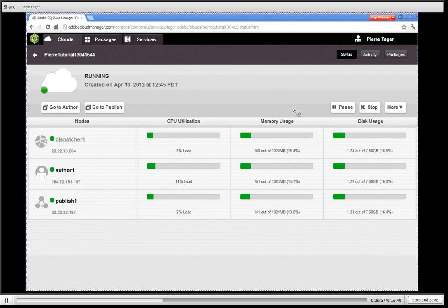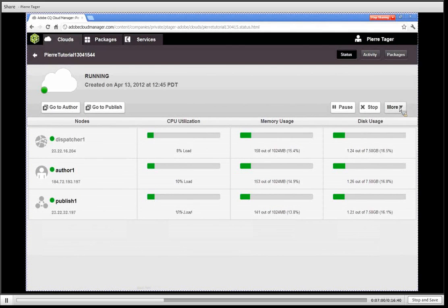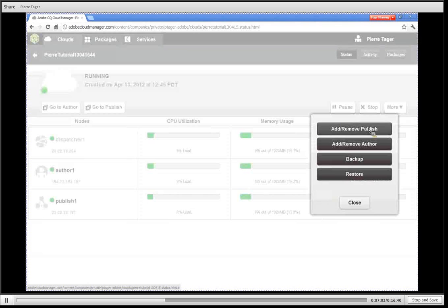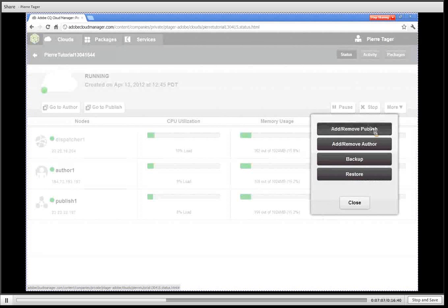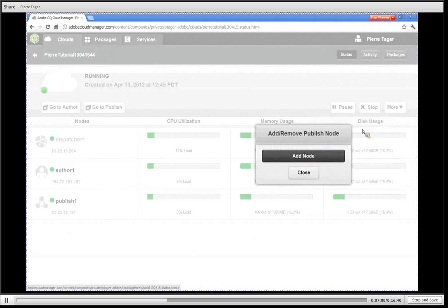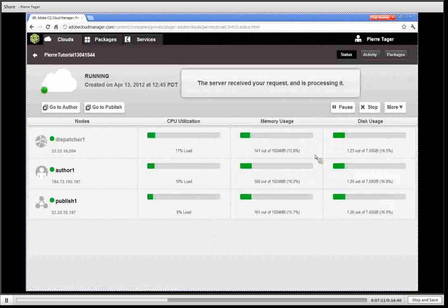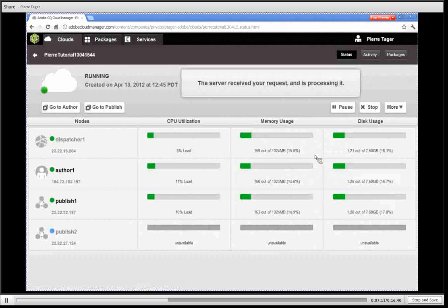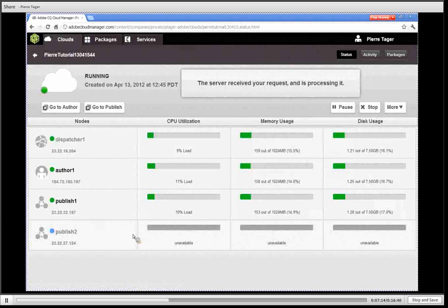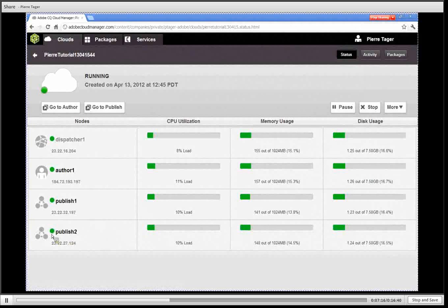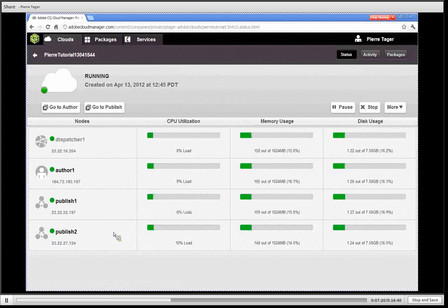Last we have a more dropdown where you can add additional published nodes. I'm going to go ahead and do that now. I'm going to add another published node and as you can see we'll have another published node showing at the bottom of the list. Again this happened so quickly because we're using the hot spare capability, otherwise it would take about 10 to 20 minutes.